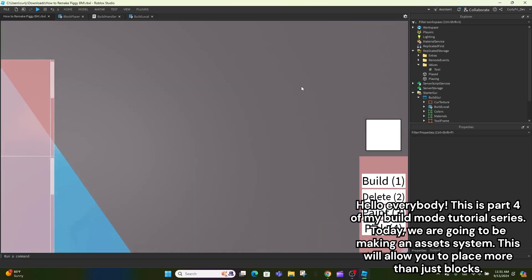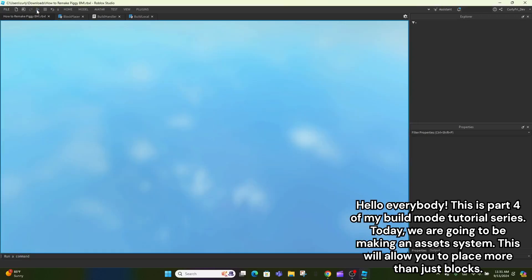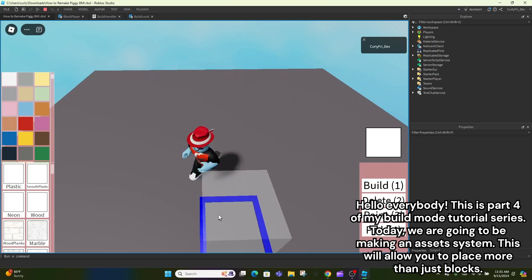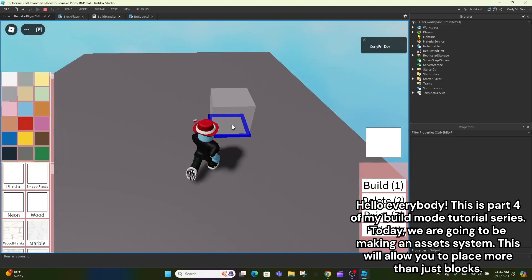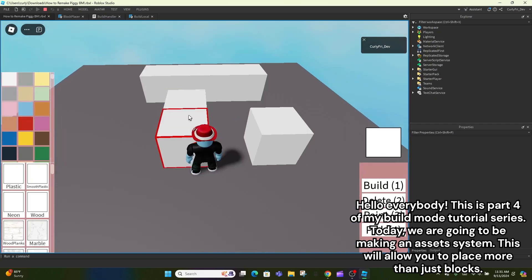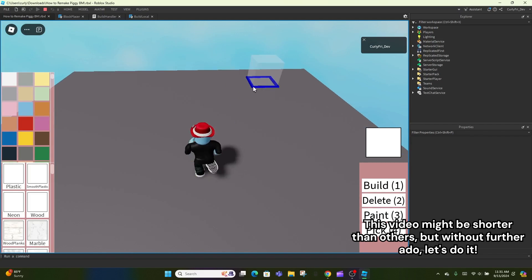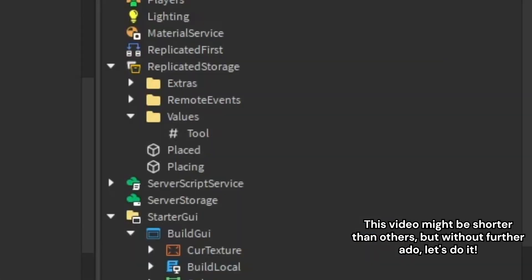Hello everybody. This is part 4 of my build mode tutorial series. Today we are going to be making an asset system. This will allow you to place more than just blocks. This video might be shorter than others, but without further ado, let's do it.